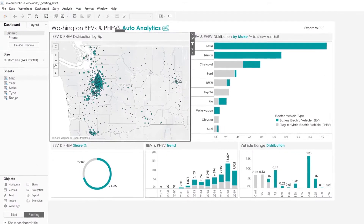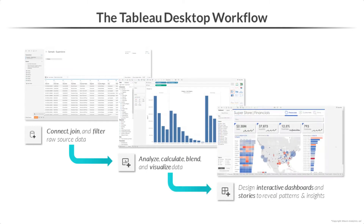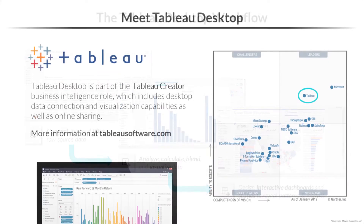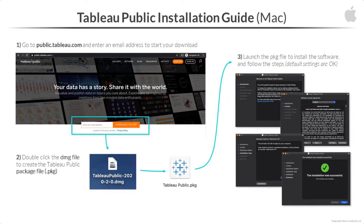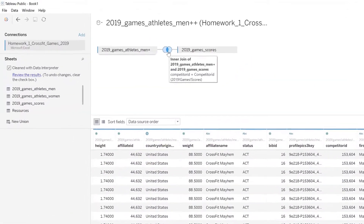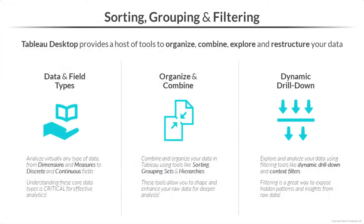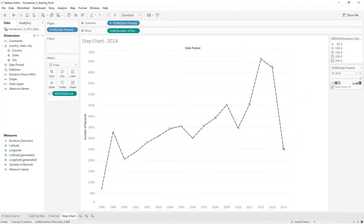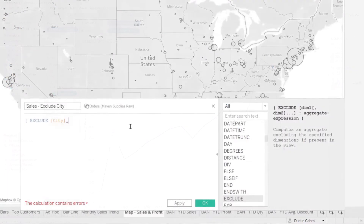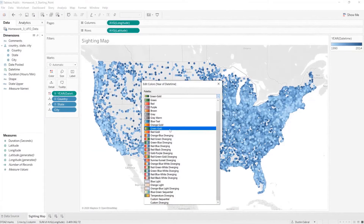The course is designed to guide you through the entire BI workflow, from data prep to analysis and visualization. We'll start by introducing Tableau, installing the software, and connecting to our source data. From there, we'll explore sorting, filtering, and grouping tools, customize visuals using the marks card, and add calculated fields and parameters.